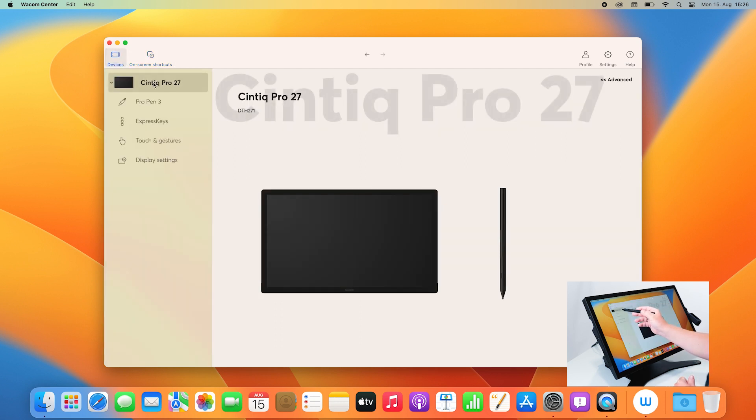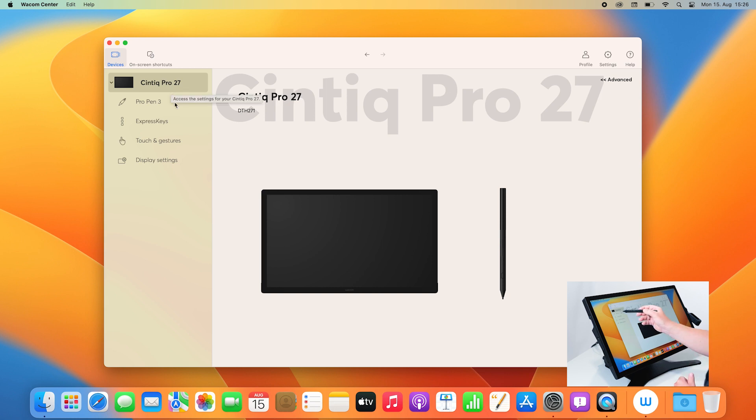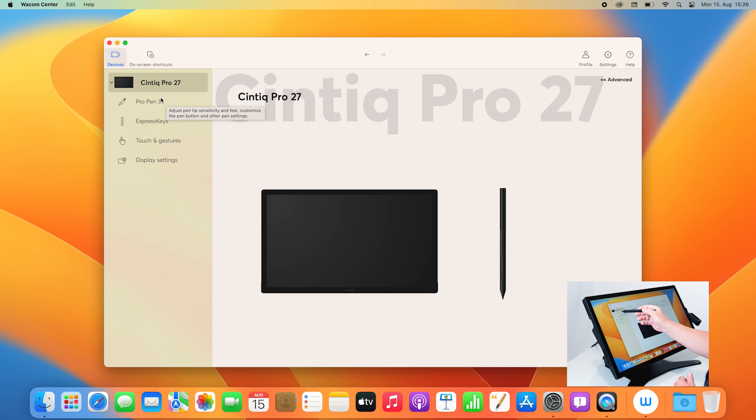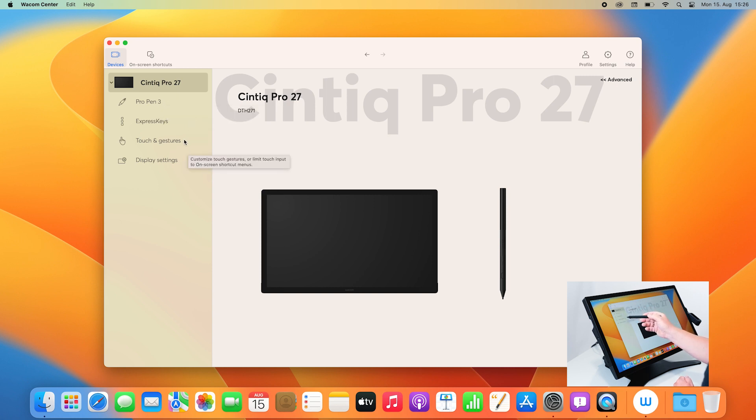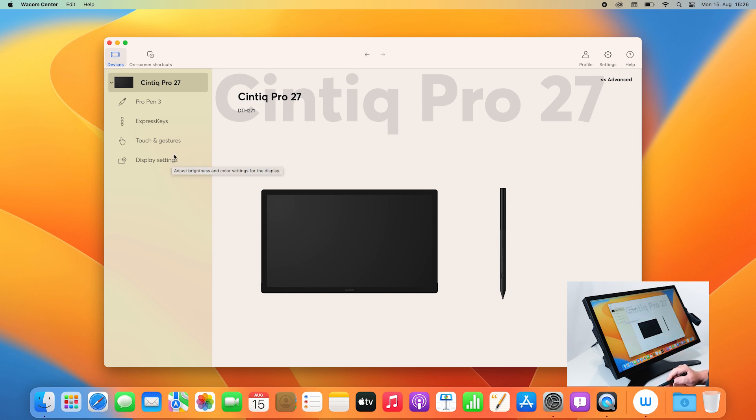If you click here on the left on Cintiq Pro 27, you will see all the different options to adjust. You will see the Pro Pen 3, the Express Keys, how to adjust touch and gestures, and how to set up your display.